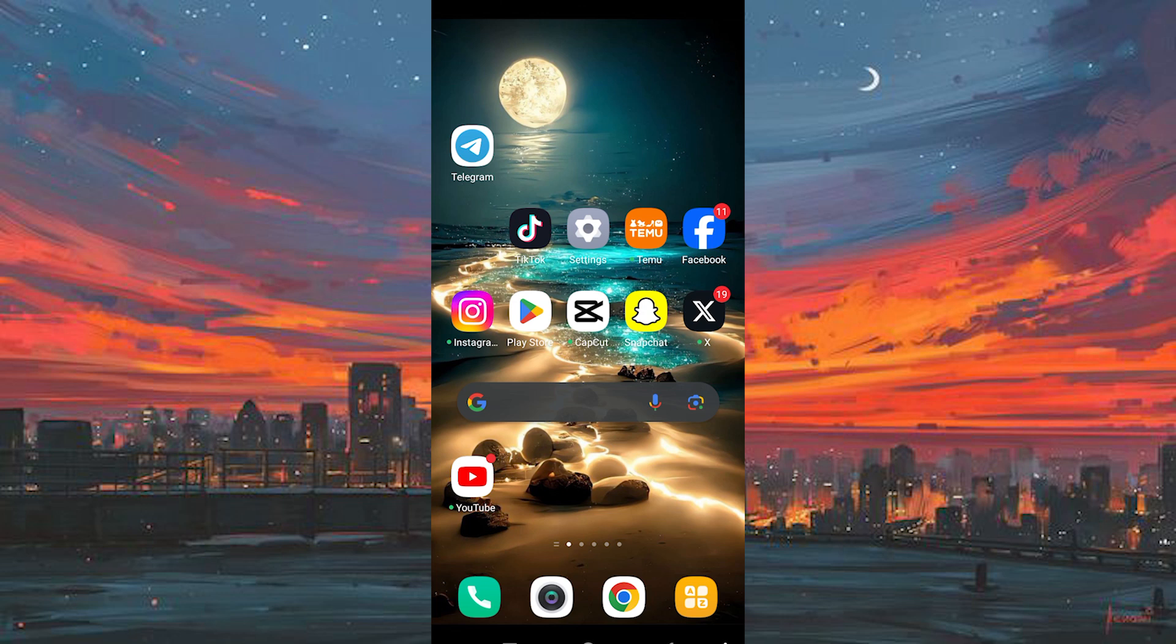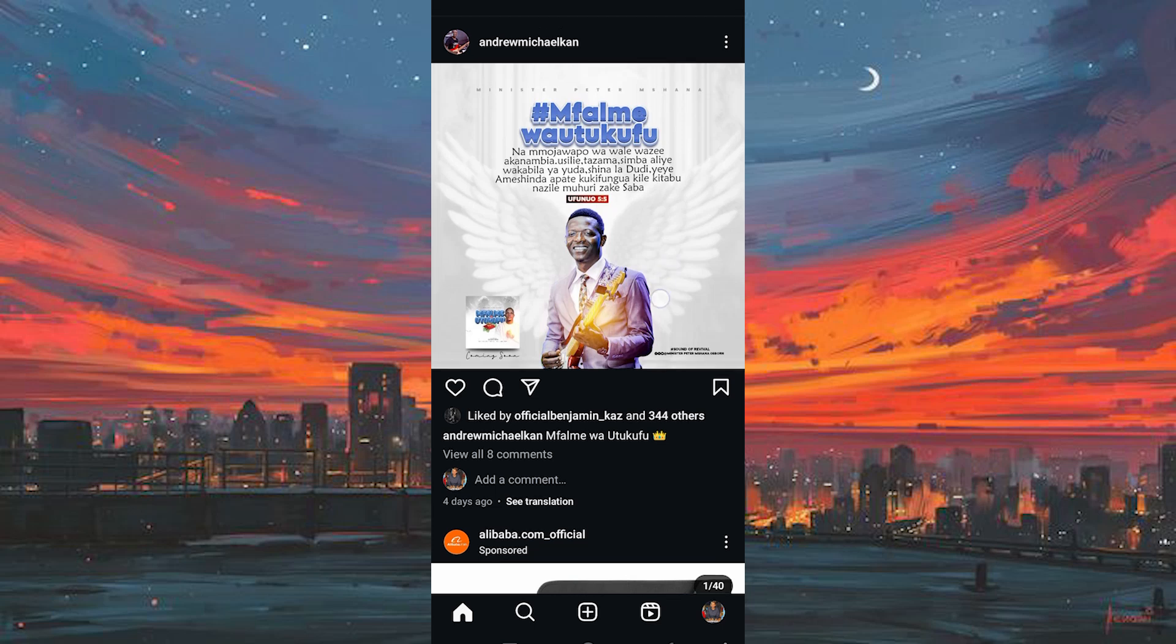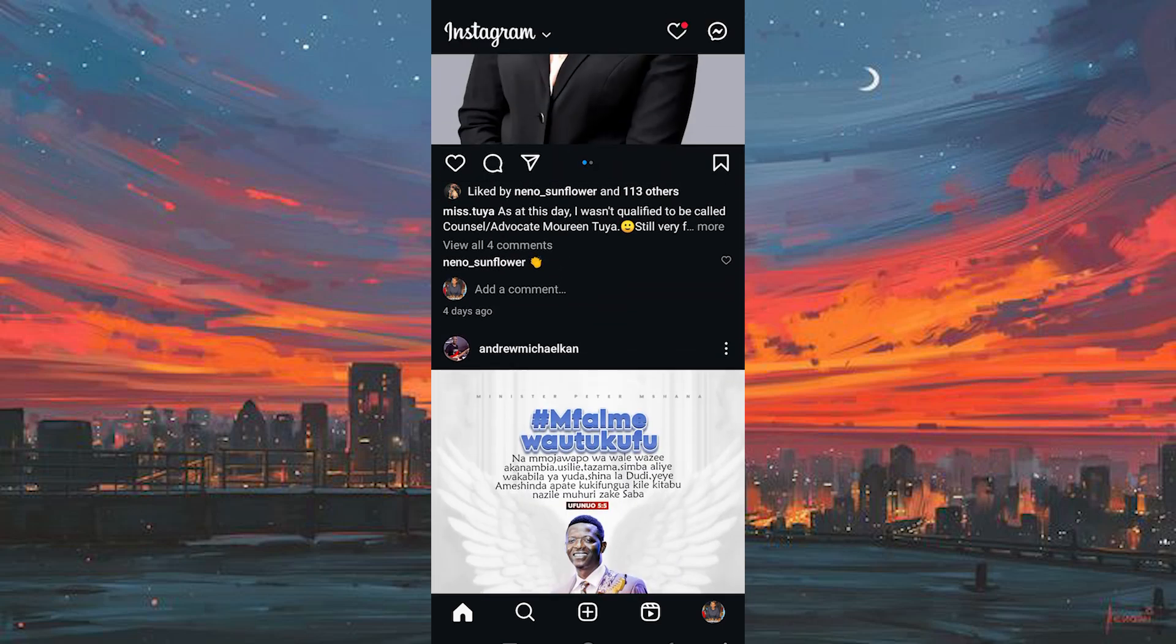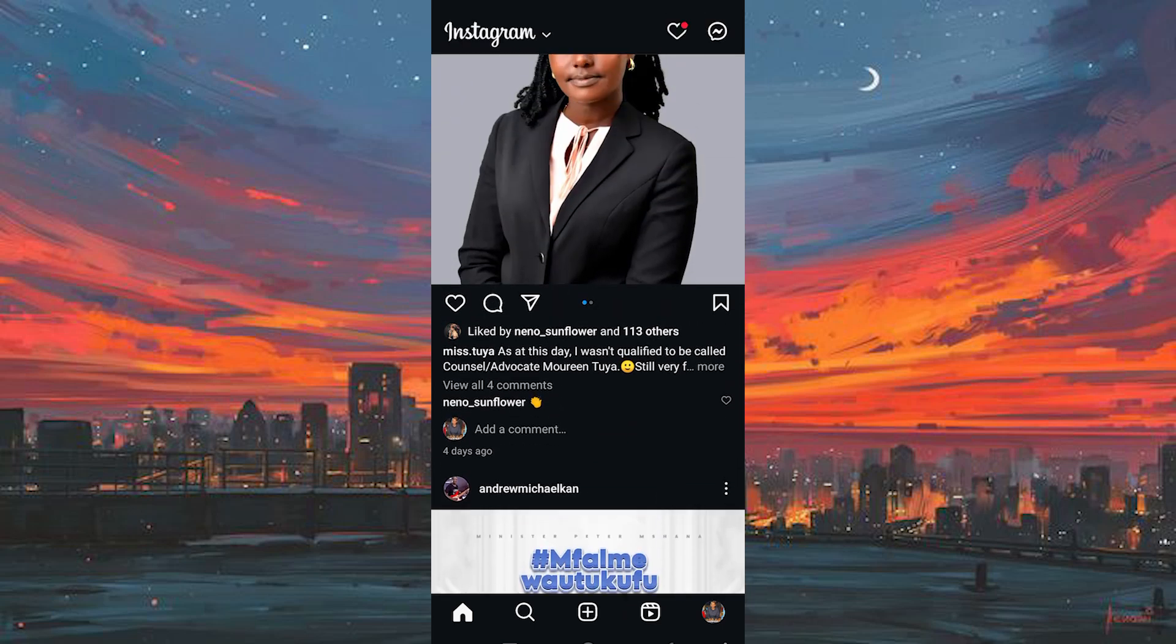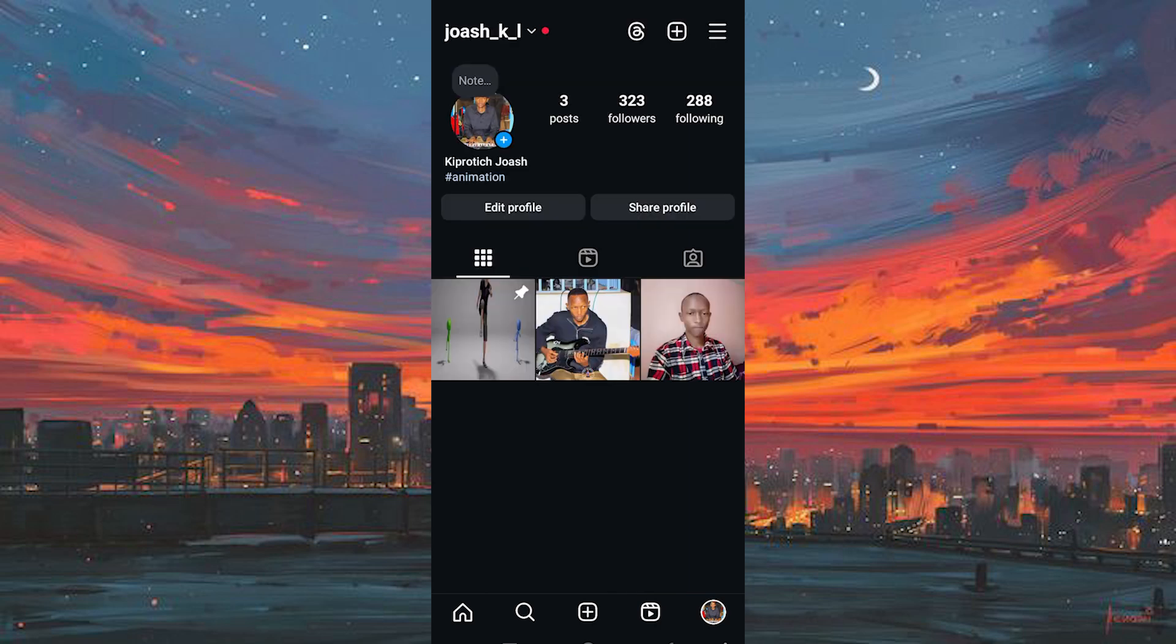Next, launch the Instagram App by tapping on its icon. Upon entering the App interface, you'll notice your profile icon situated at the bottom right corner. Simply tap on the profile icon to access your profile.